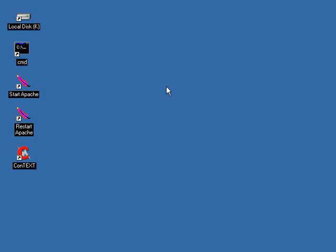Alright guys, so here we go one more time with another exciting lesson. This time around we're going to be taking a look at POST, GET, and forms. Logan's going to show you some neat little tricks on how we can take data and pass it from one page to another, along with a few other things as well.